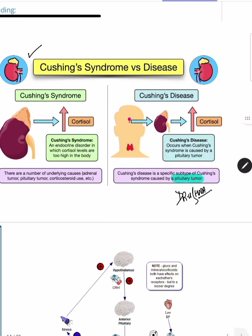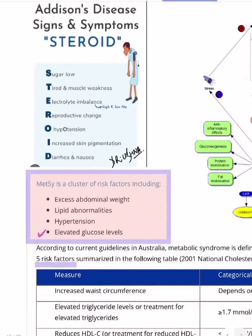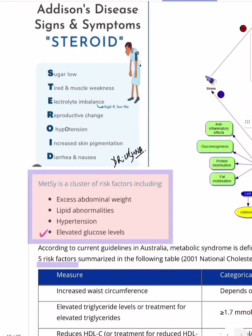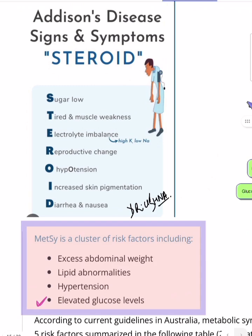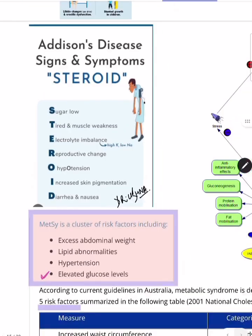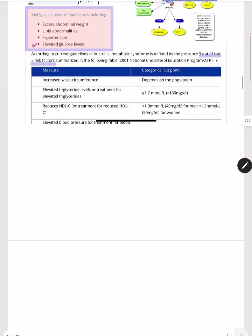For Addison's disease, remember the mnemonic STEROID: Sugar is low, Tired and Weakness, Electrolyte imbalance (high potassium, low sodium), Reproductive changes, hypOtension, Increased skin pigmentation, and Diarrhea/nausea. These are all features of Addison's disease.